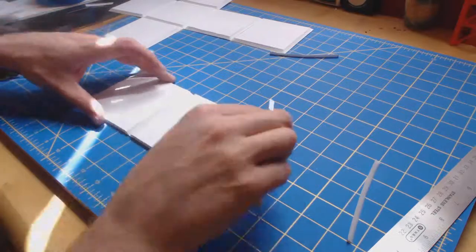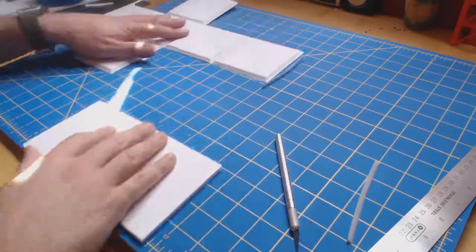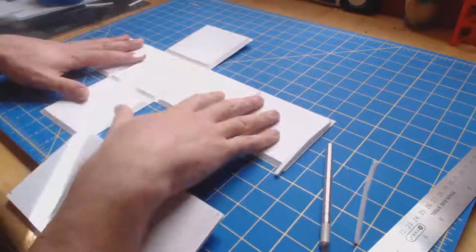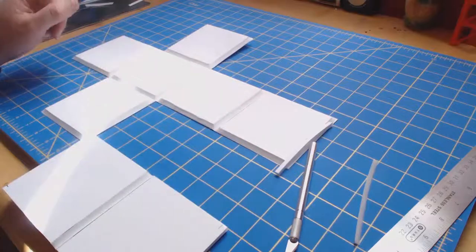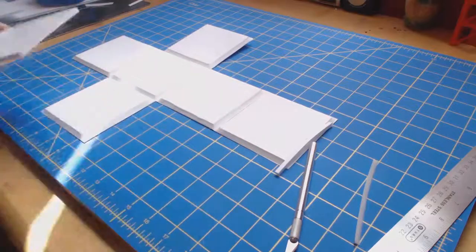And you want to repeat that process on every one of these lines when you go ahead and cut your pattern.